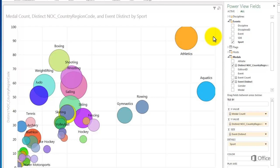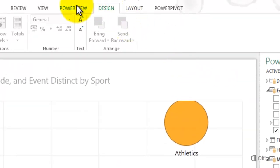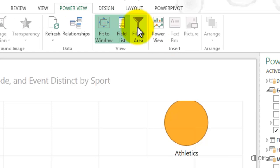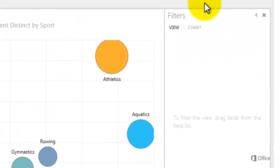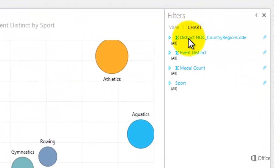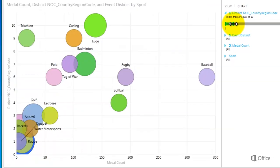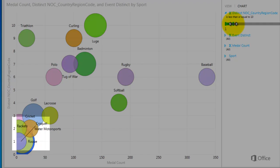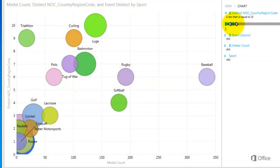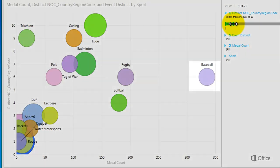It would be interesting to see if there are any sports that are consistently won by the same few teams. To see this, I'll filter Distinct NOC Country Region Code to find sports with 10 or fewer winners. Open the Filters pane, select Chart to filter just the bubble chart, then expand Distinct NOC Country Region Code and drag the slider to 10. What I see is an interesting combination of discontinued sports like croquet, newly added sports like triathlon, and sports with lots of medals awarded but only one event like baseball.